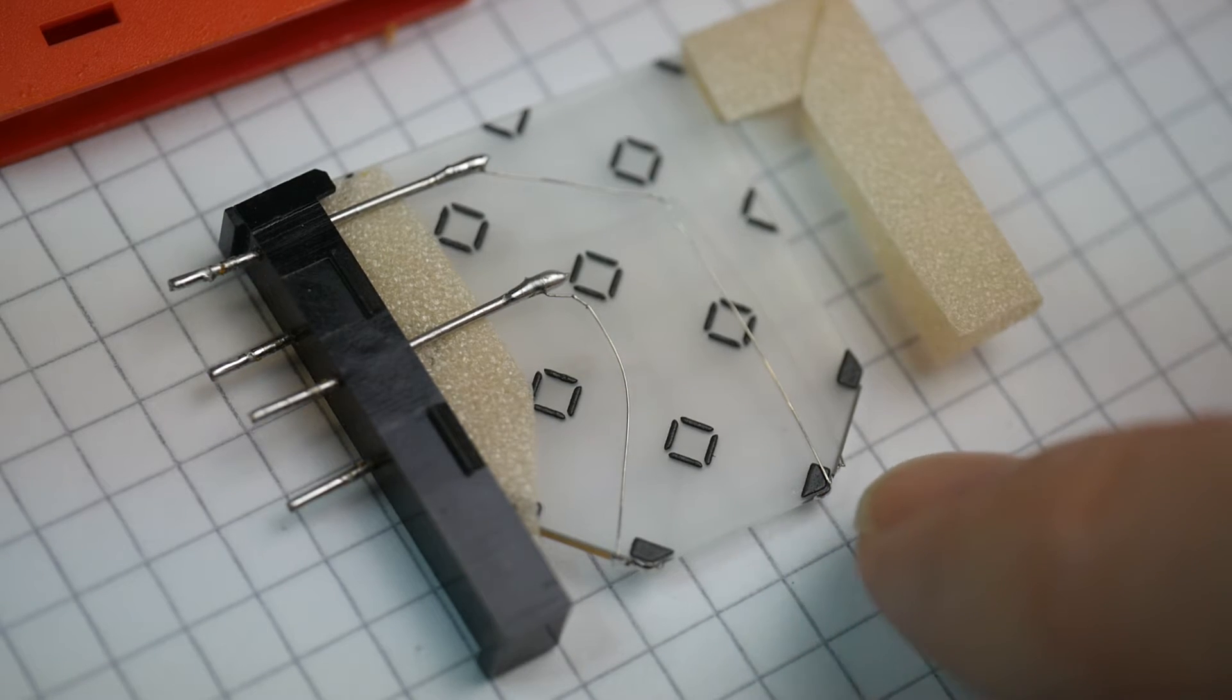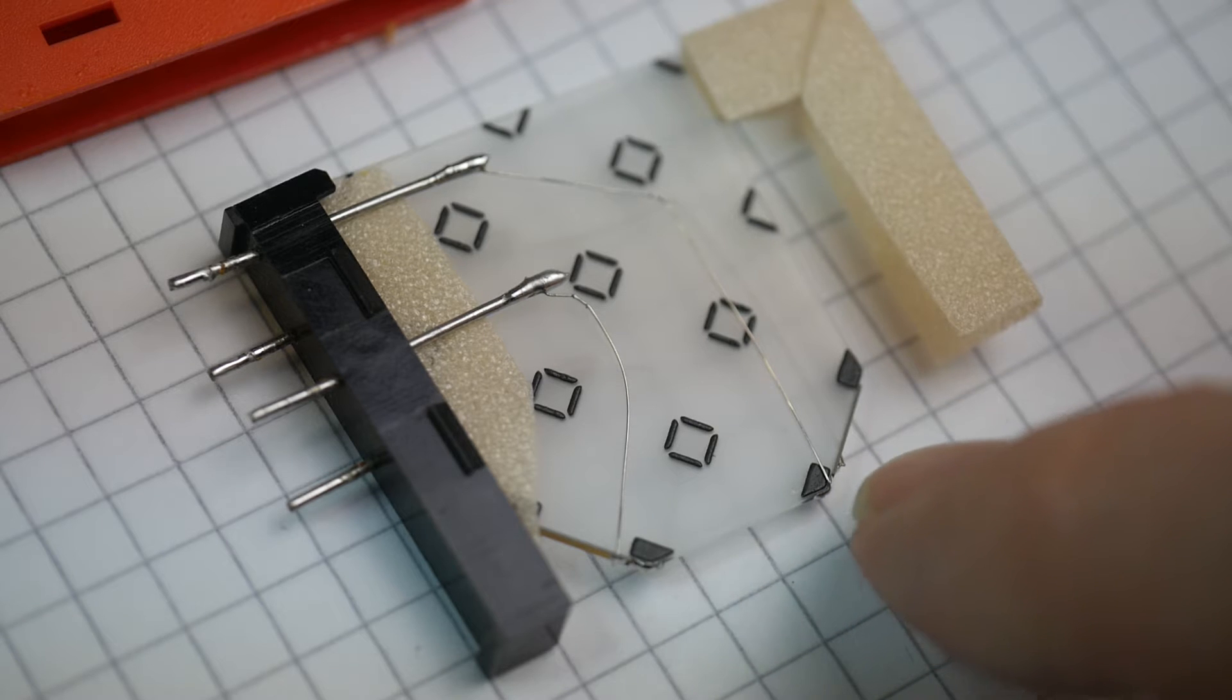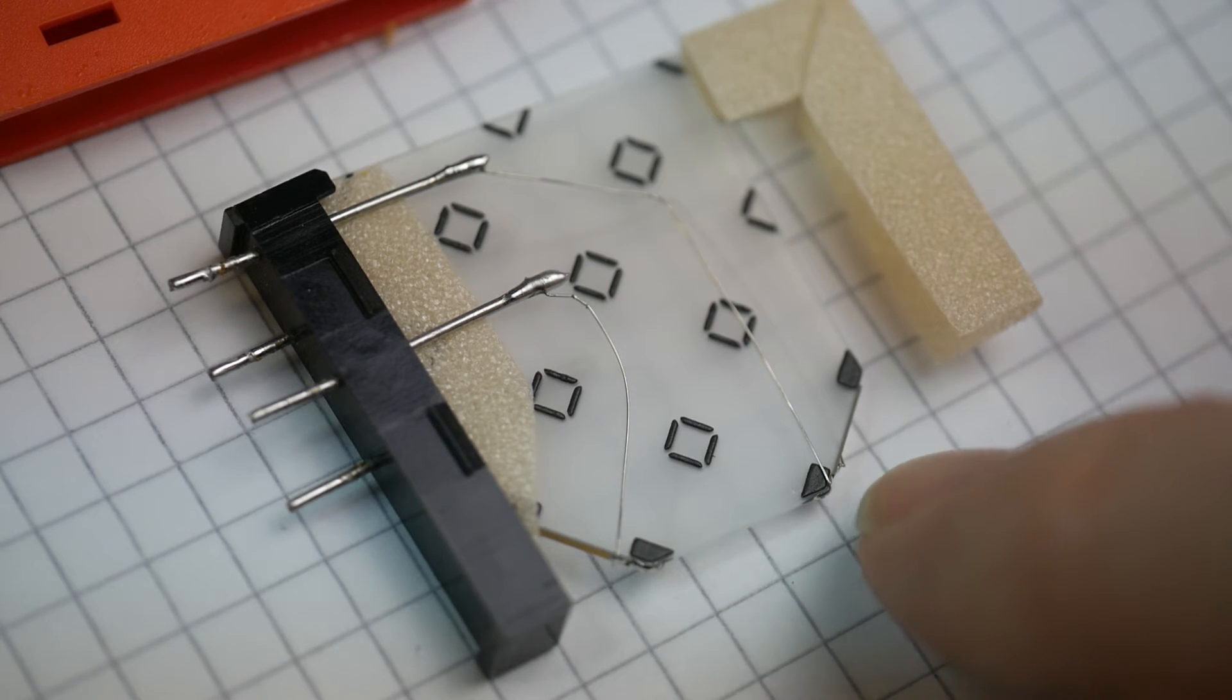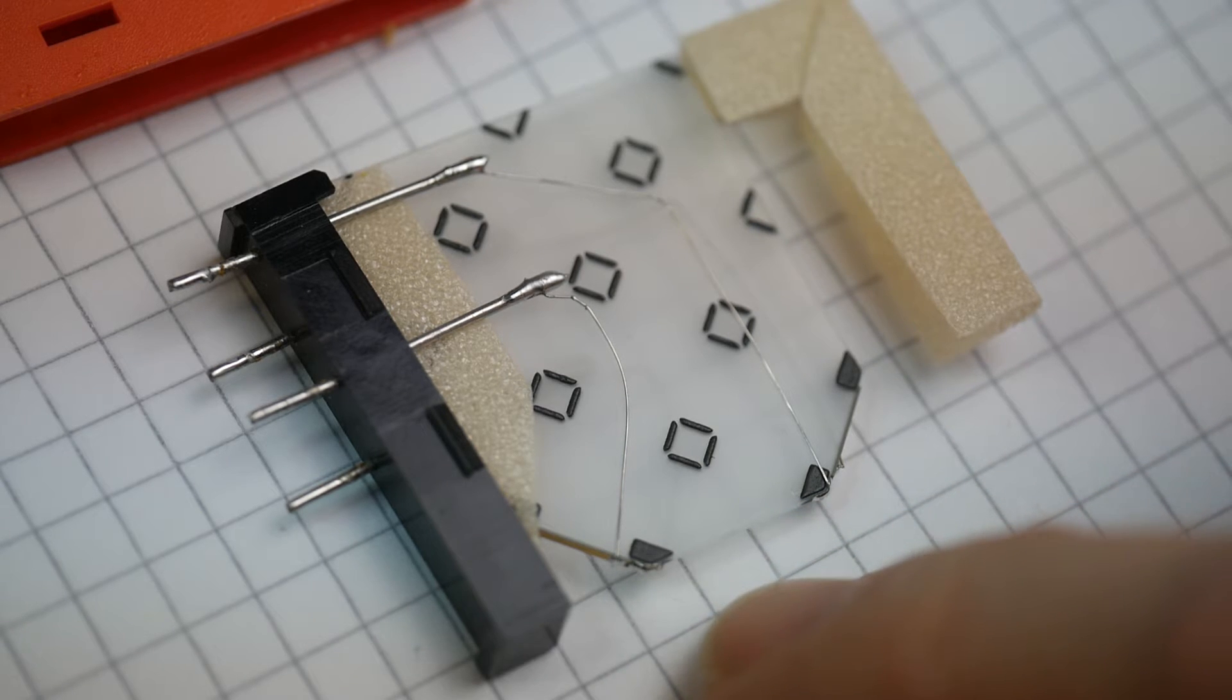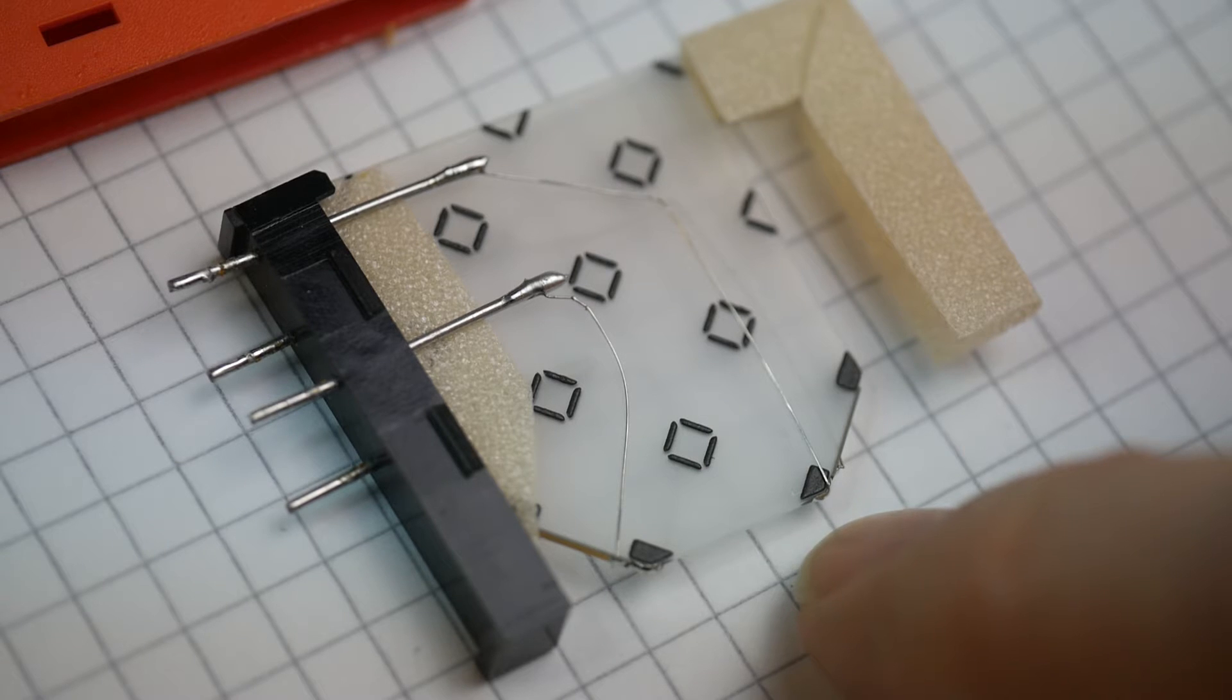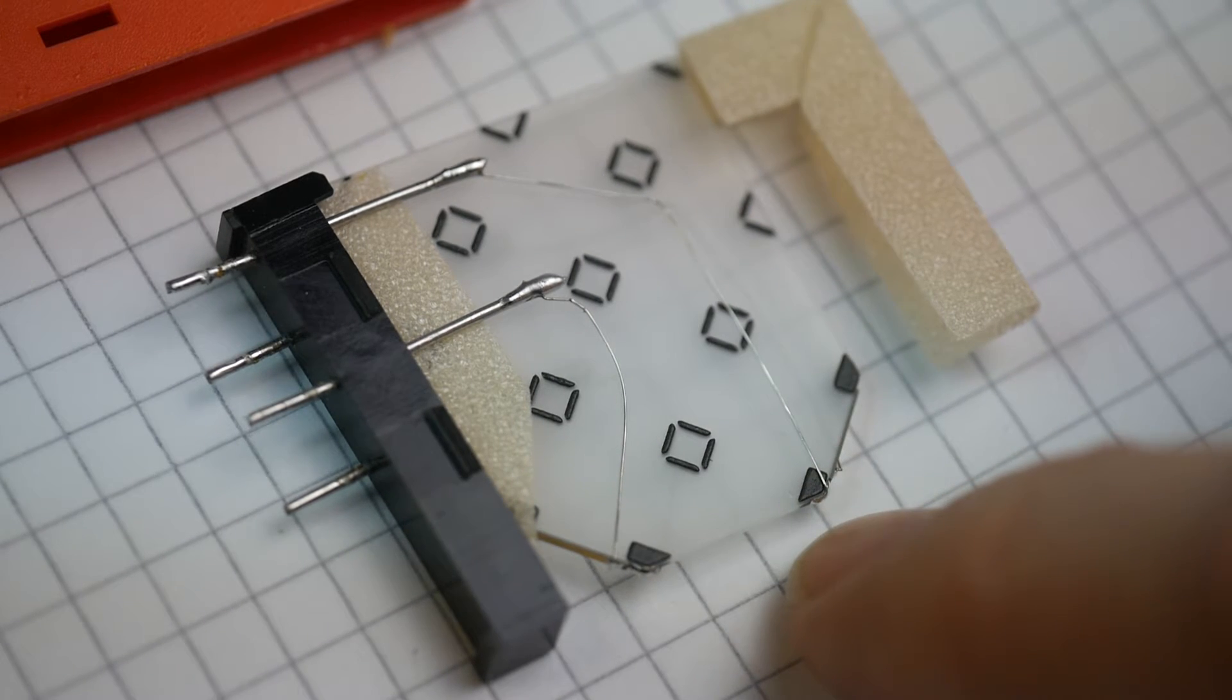So if you take an average, comparing the current scanline with the previous scanline, you can arrange for any phase errors in the colour subcarrier to cancel out.